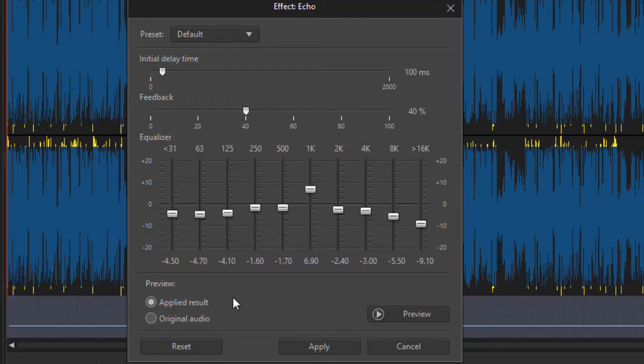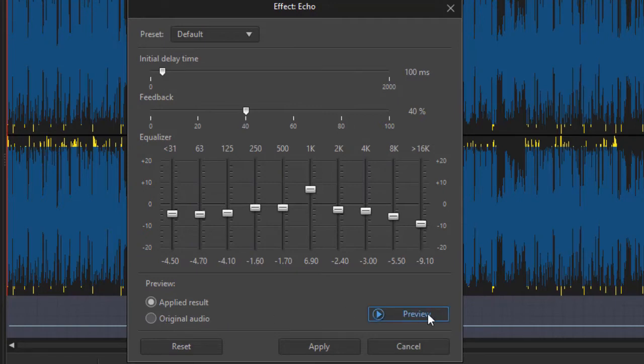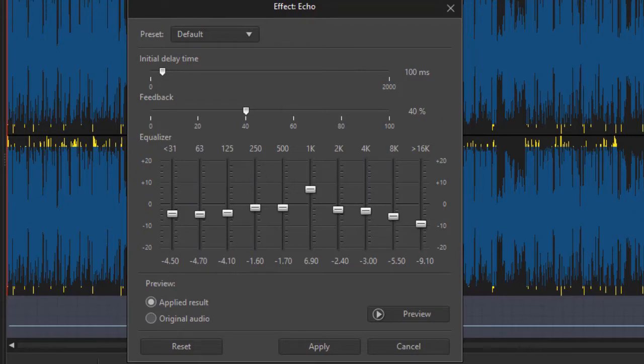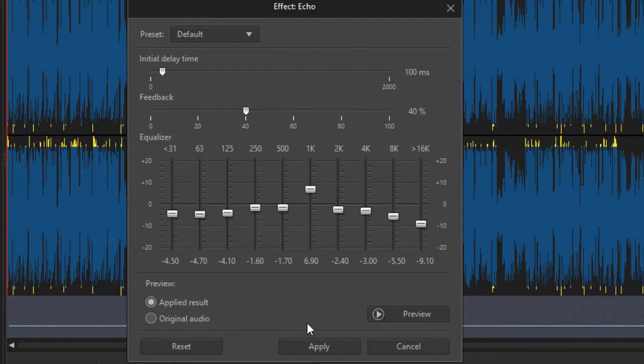And then we have options where you can listen to the applied result or the original audio, and you can preview it and you can do a reset anytime and then apply. You can apply the echo to the whole clip, which would happen now, or if you happen to choose a range in the clip before you launch this, then the echo will only apply to the range in your audio track.